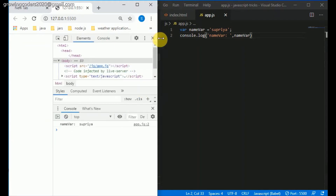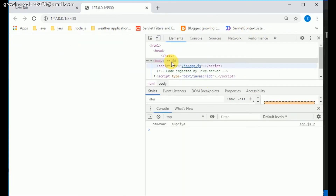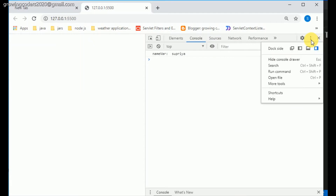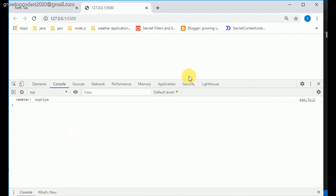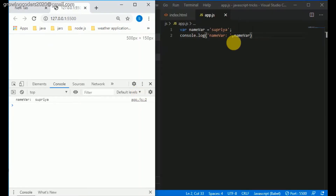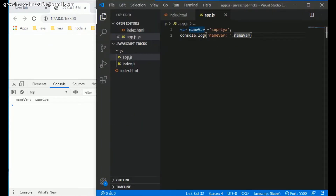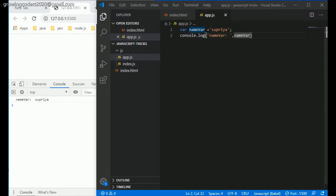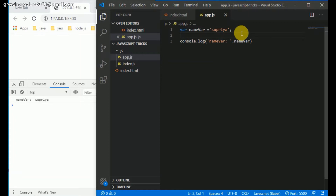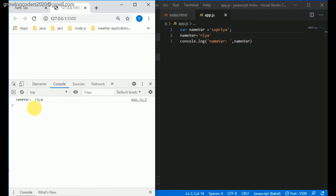You might be seeing your console below like this. I have the output: name var and the value is supria. With var-based variables we can go ahead and reassign them. So I could set name var equal to something else — it could be a function, a number, an object, or anything. In our case let's just assign it another string: name var equal to 'ria'. If I save this, it's perfectly valid — everything works.